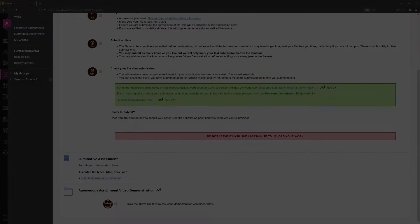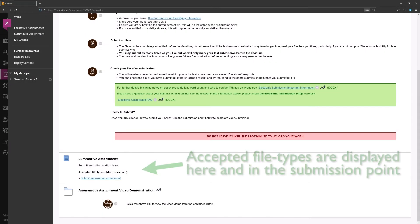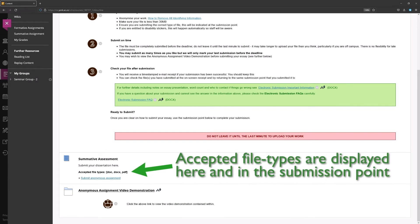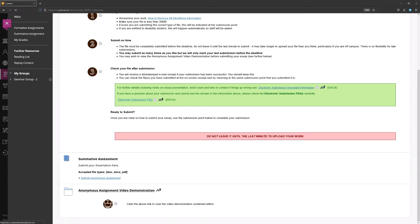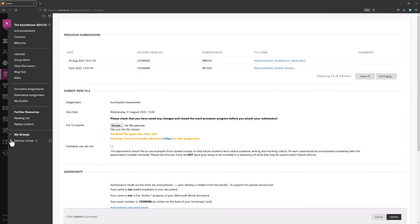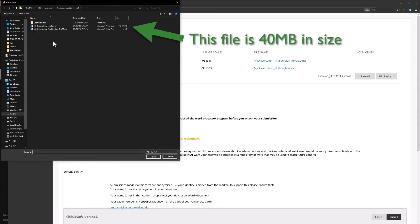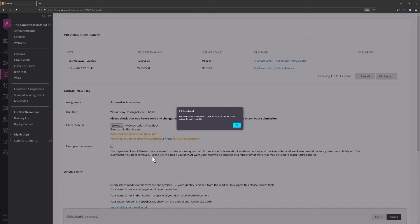File size. Regardless of what type of file you have been asked to submit, anonymous assignment submission points will only accept files of less than 30MB in size. If you attach a file that breaches the file size limit, you will be unable to submit it.